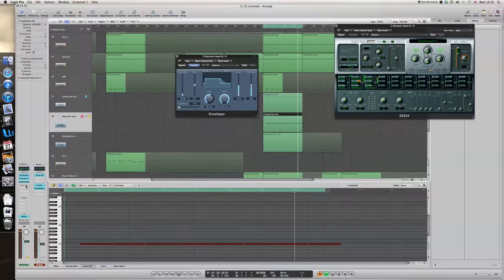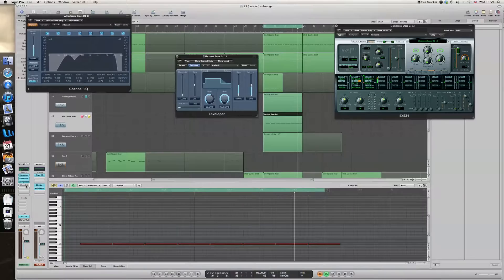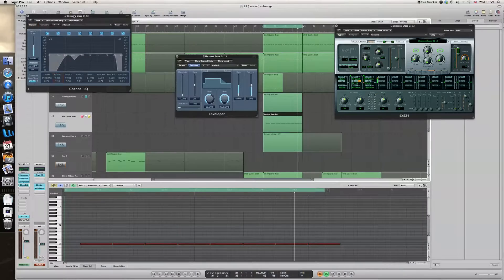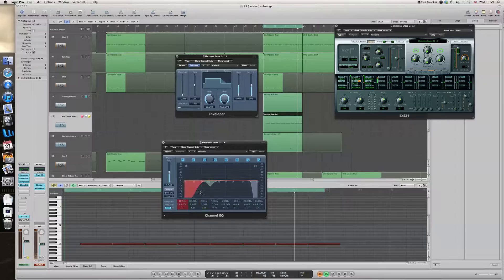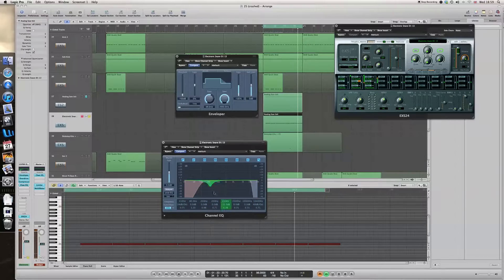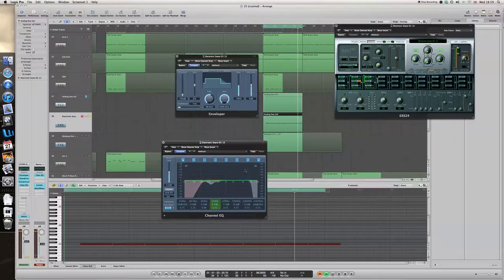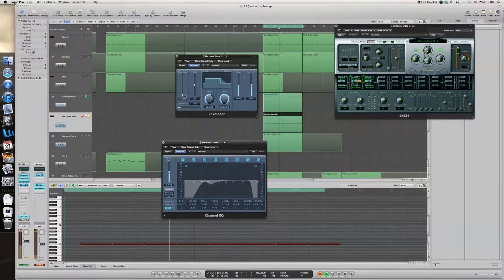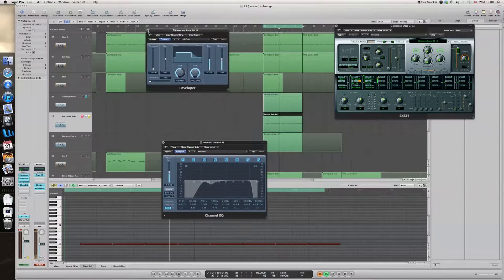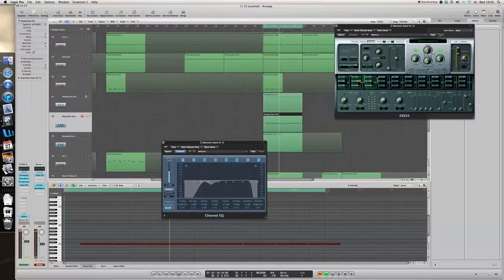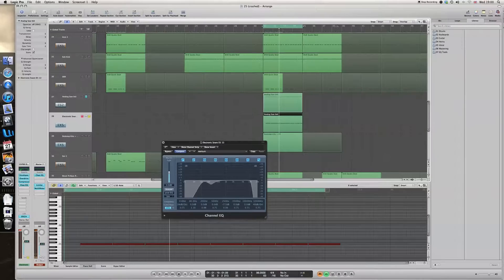Okay, and the last thing I've got is a channel EQ. I've taken off the bottom, I've taken off the top, and I've taken off a little. A really good trick with these, and I'm not going to be able to demonstrate it that well because the recording software I've got only records in mono.